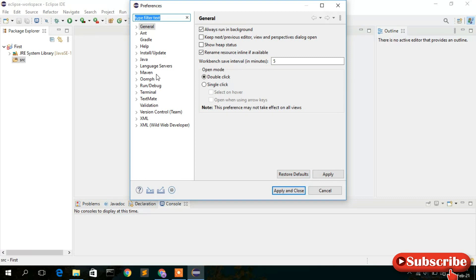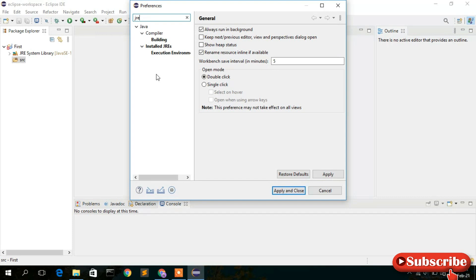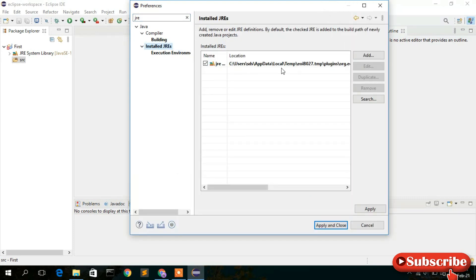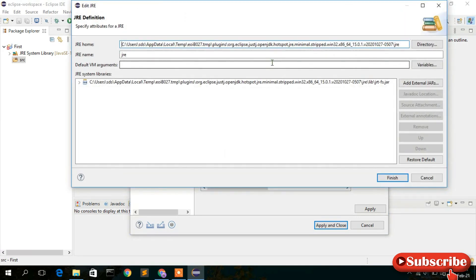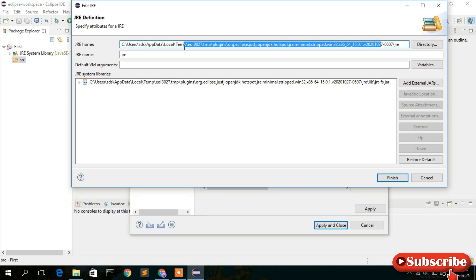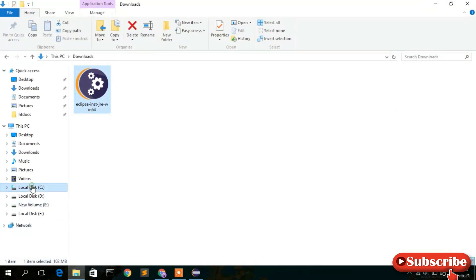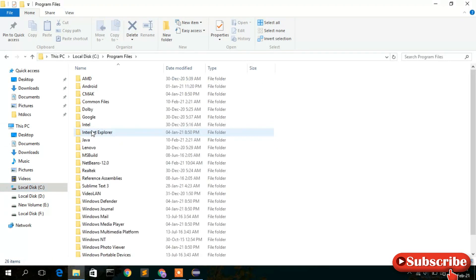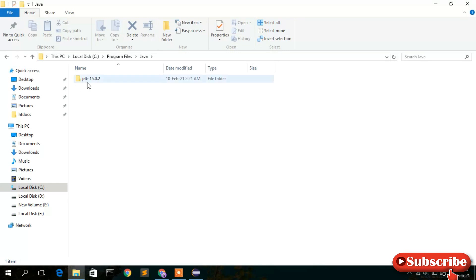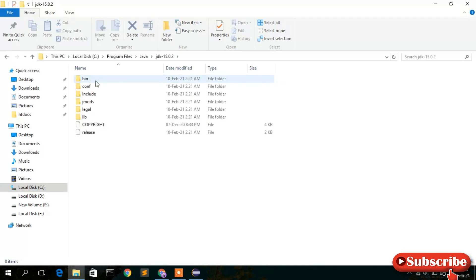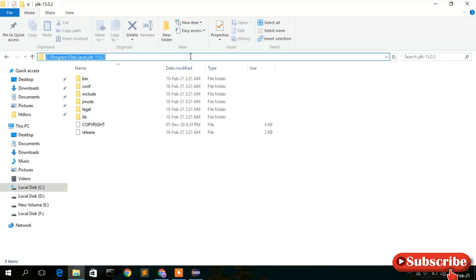In Preferences, type 'JRE' in the search box — you'll see the search results. Click on 'Installed JREs' and you'll see the location listed. Double-click on it and you'll see that the JRE home path has not been set correctly — it has some garbage file location. We need to give the specific JDK installation path. Go to your C drive, then Program Files, then Java, and you'll see the JDK 15.0.2 installation directory.